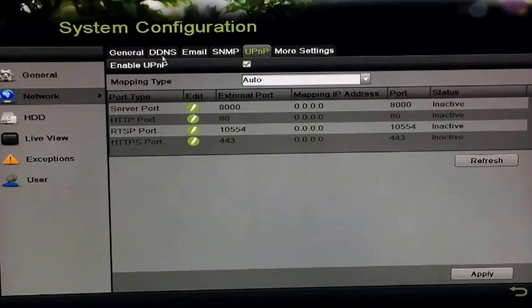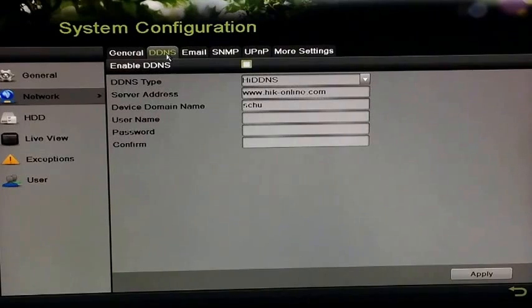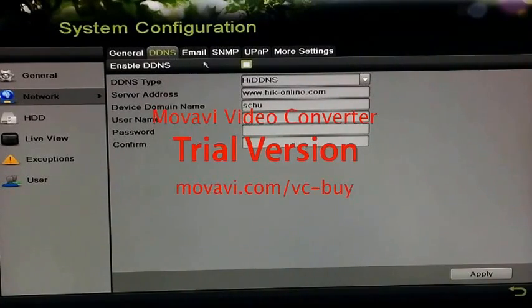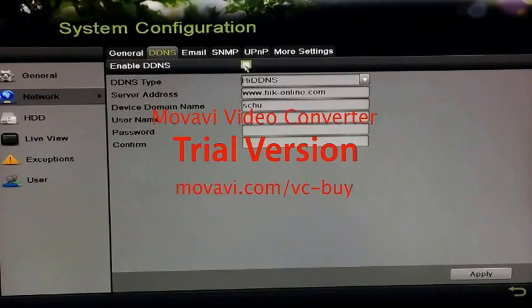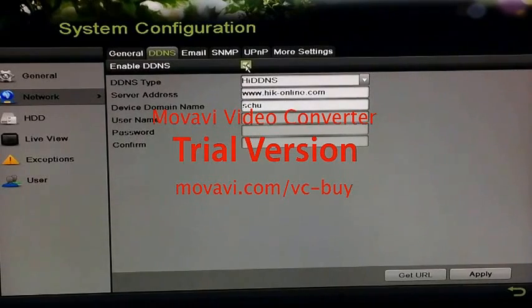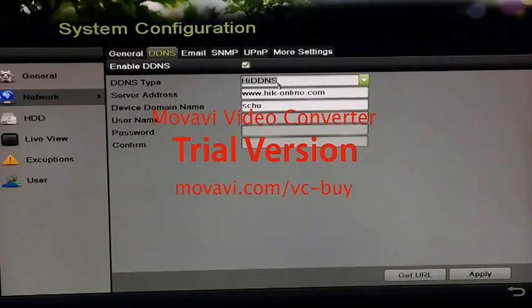The next and last step is to go to the DDNS tab and in here, you want to enable the DDNS by checking this box here. Select the HIDDNS type.